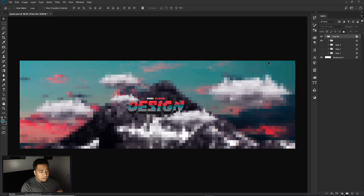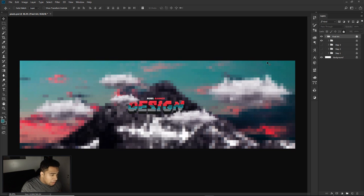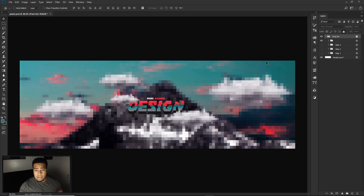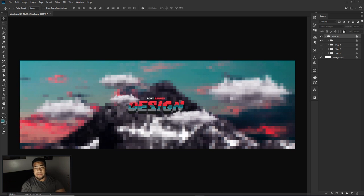We're going to start with the actual background by searching for our images. I already have mine, but if you want to use the same ones, I'll put the links in the description below. Make sure to leave a like on the video — as always, the PSD file will be available. Let's get this going.